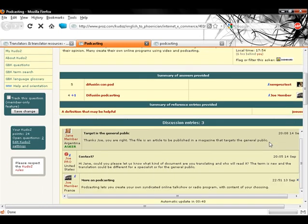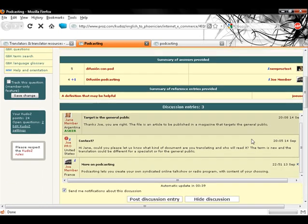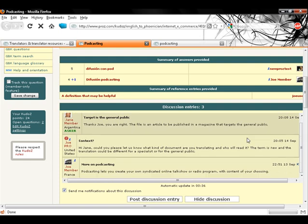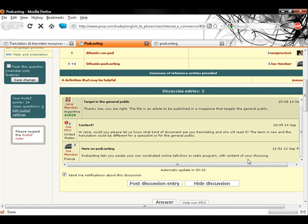Further down, the discussion entries area allows requests and additional exchanges of context information and linguistic discussion on the question.